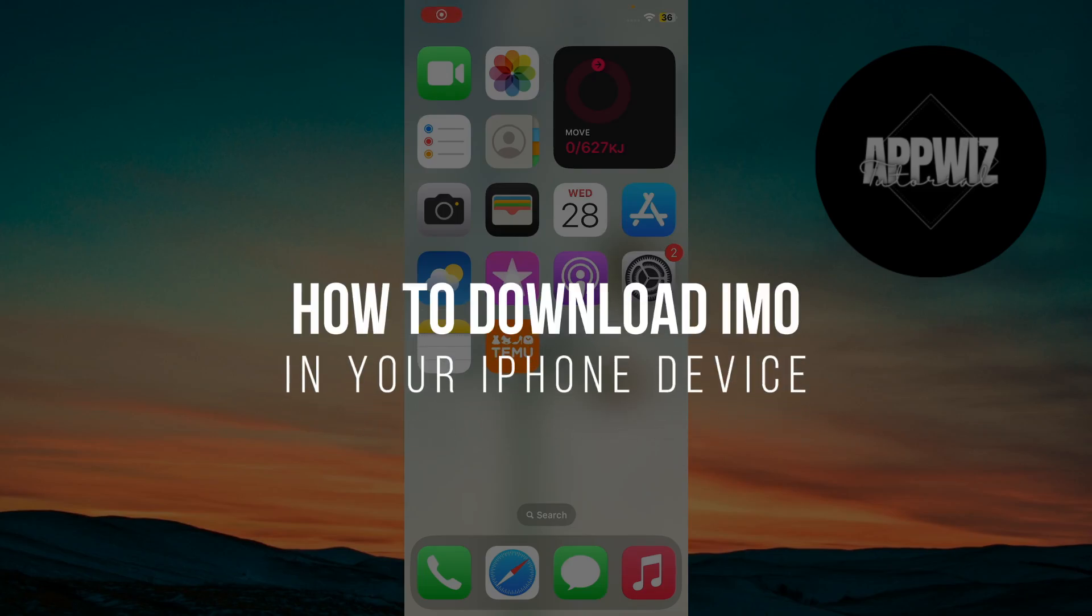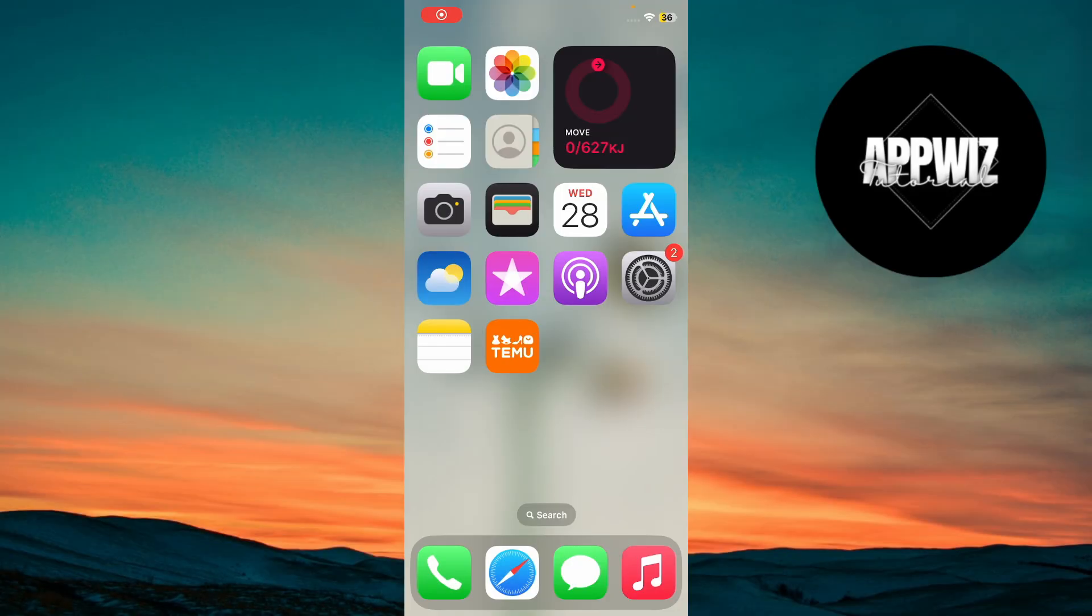How to download IMO in your iPhone device. Hey guys, in today's video, I'm gonna show you how to download the IMO app on your iPhone. So make sure to watch this video till the end and let's get started.